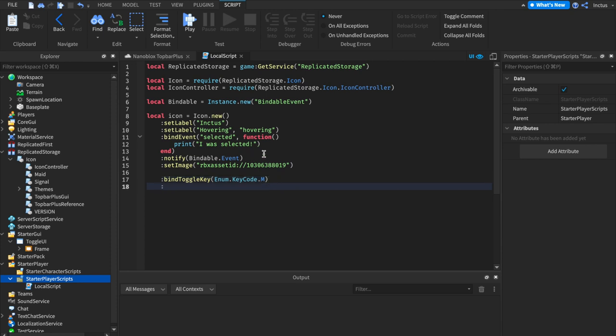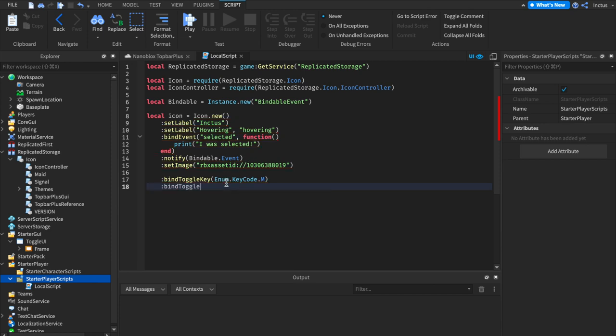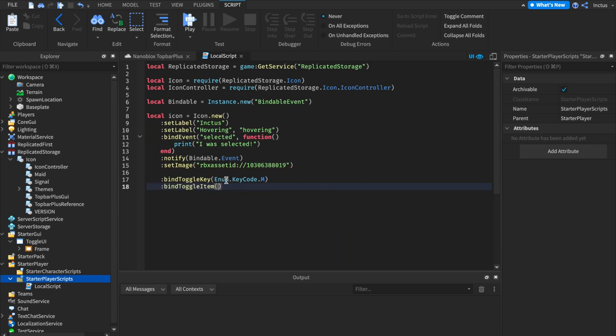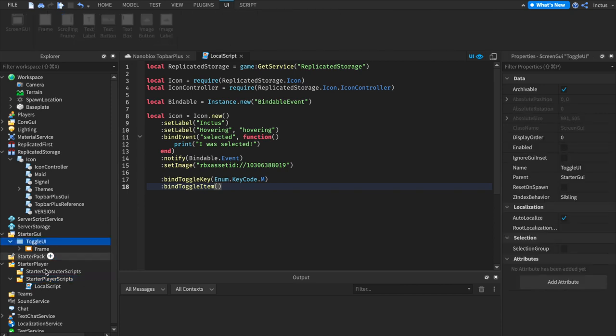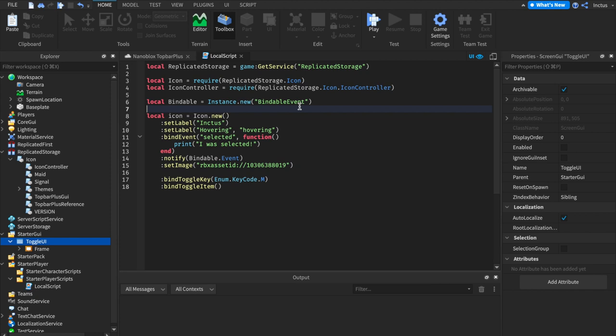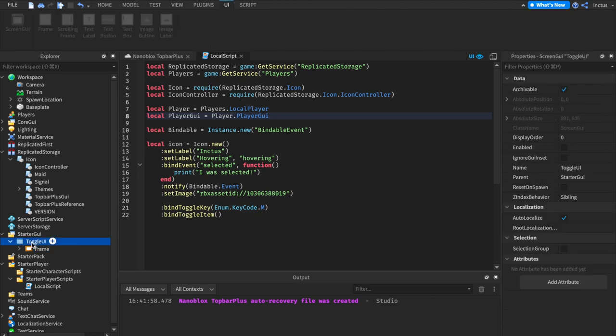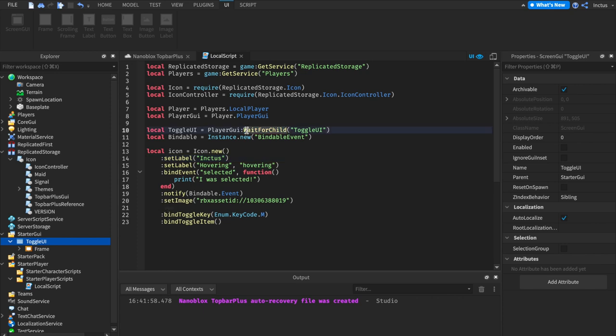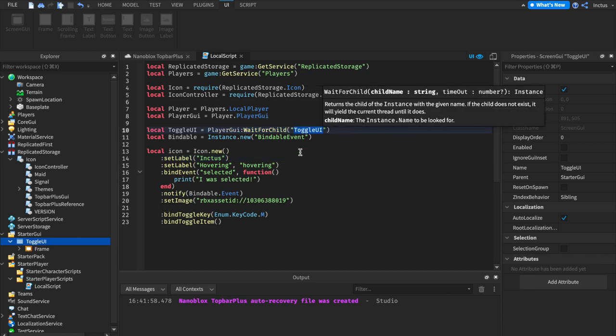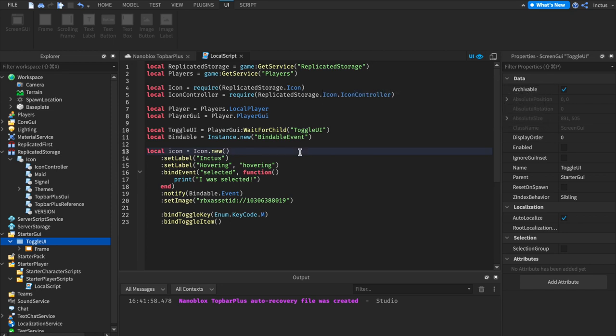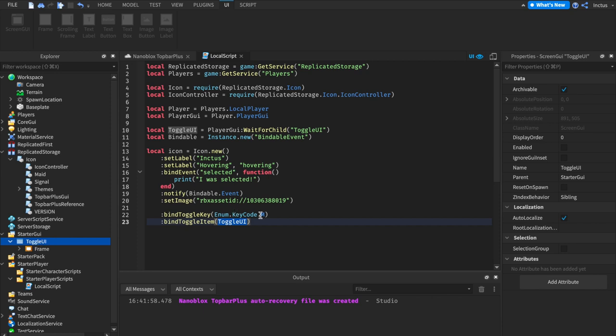Now, let's say we want to toggle a UI as well, whilst the icon is toggled. In that case, we can just use the bindToggleItem function. Here, we now need to pass in an item that we want to toggle. So, let's get this toggle UI from our player's player GUI. Let's get references to players, the local player, and the player GUI. Now that we have references to all of the relevant places, we can create another reference to the specific toggle UI that we want to toggle. Remember to use WaitForChild when indexing into player GUI, because the UI might not have been loaded yet. Now, to finish off, we just put this reference into the bindToggleItem, which now means that the player will now toggle this UI when they click the key M.